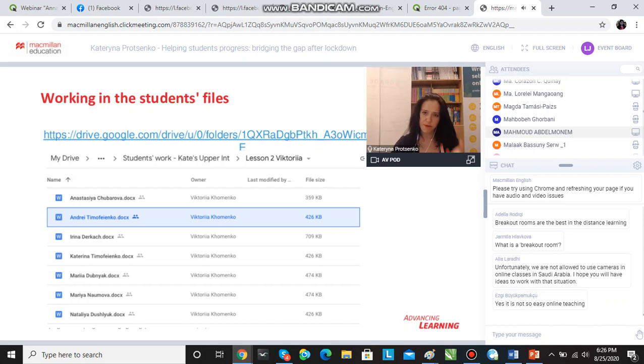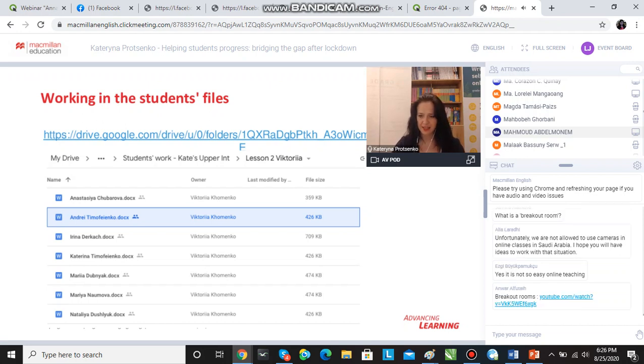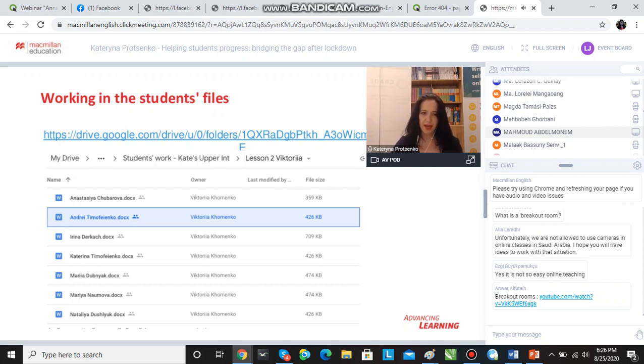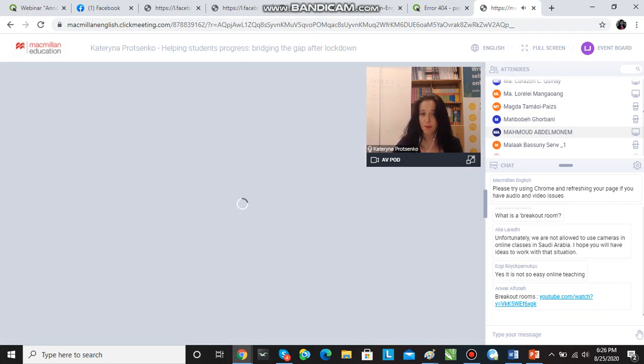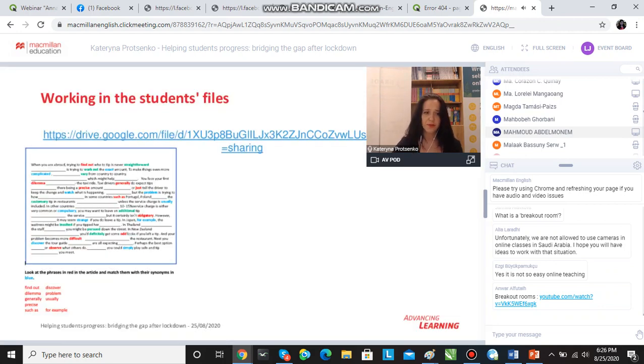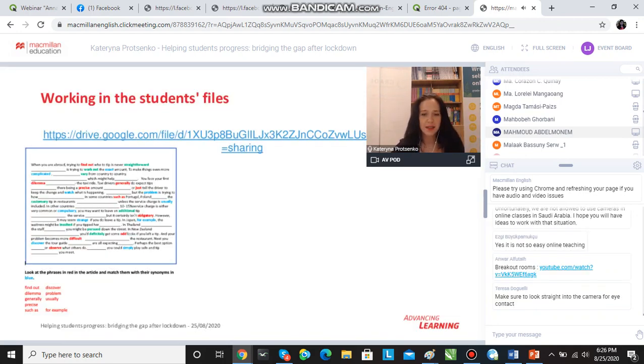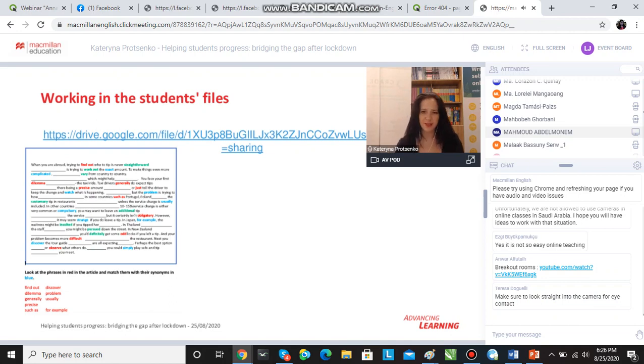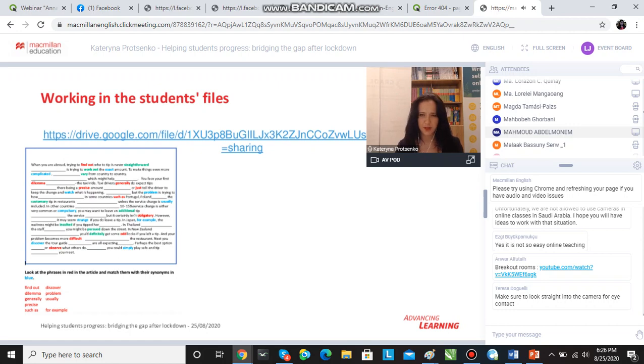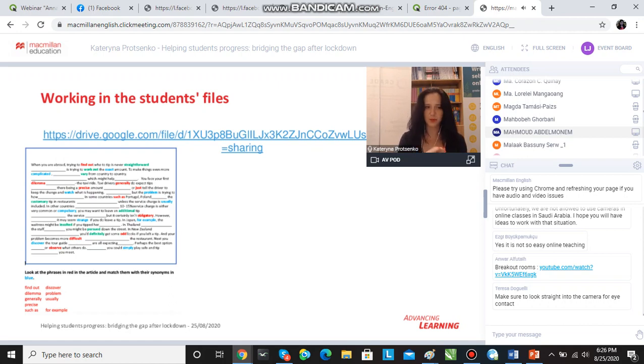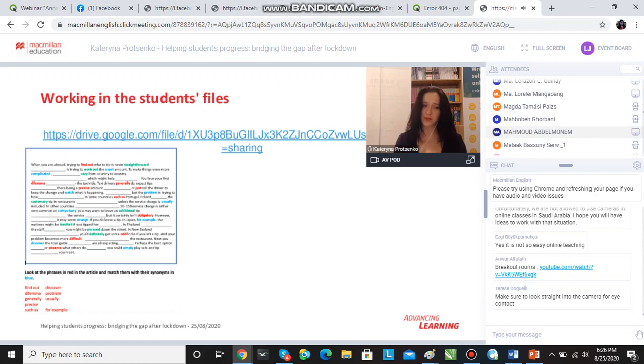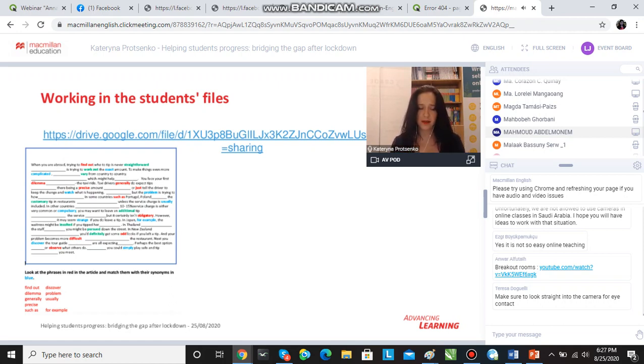every student has their own file on Google Drive and they have the link and they can access it at any time and work with it. What happens in a lesson is I say, can you please go to your files? They follow the link. You'll get the link after the webinar with my slides. The students go into their files and start working with the text. The task you see on the screen is a text with gaps and the students have to look at the blue words and find the synonyms from the words in red, basically matching the words.